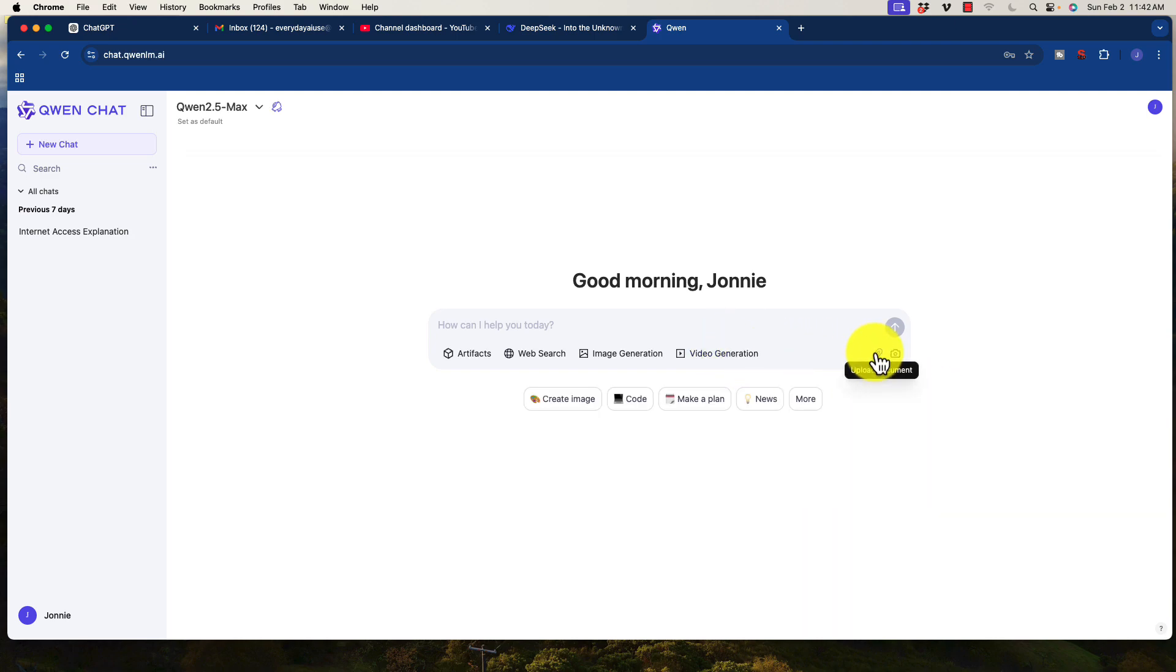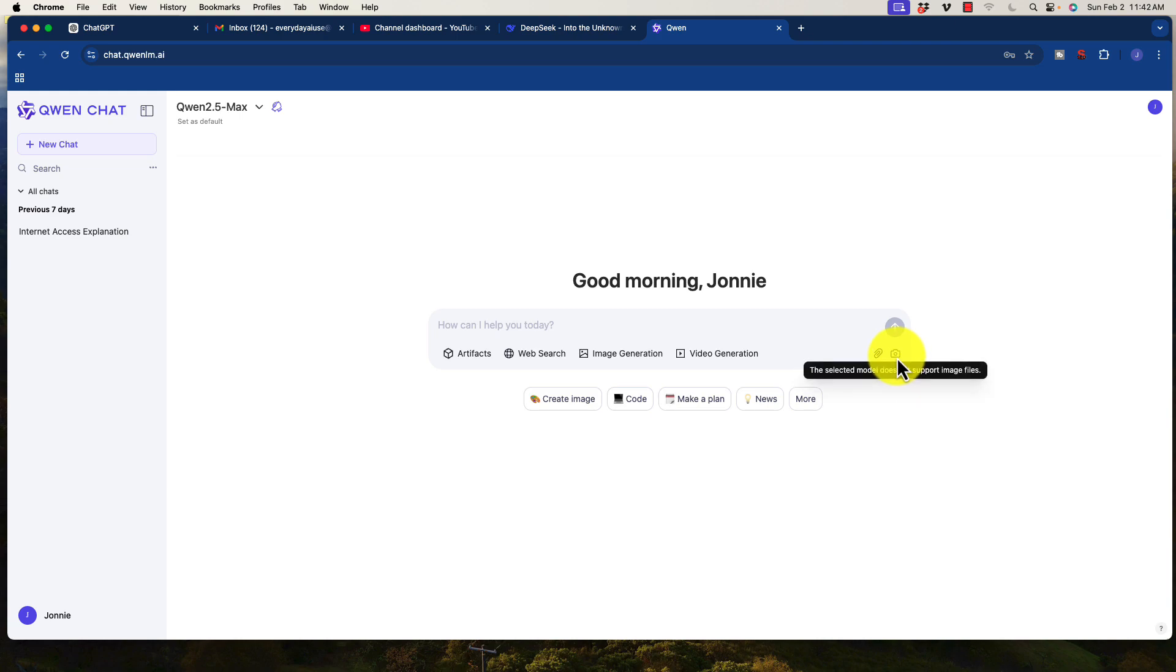And we also have access to uploading documentation, and we can upload image files to certain models. In this case, the 2.5 Max does not support that, but the other models do.